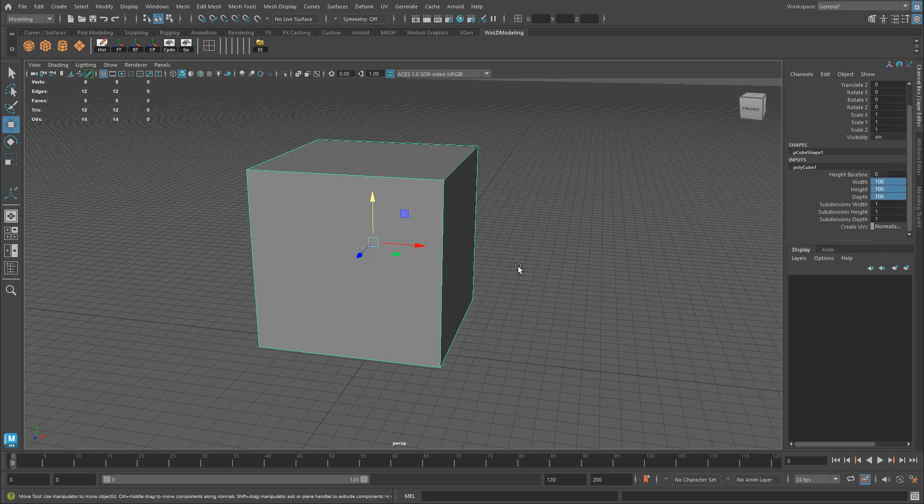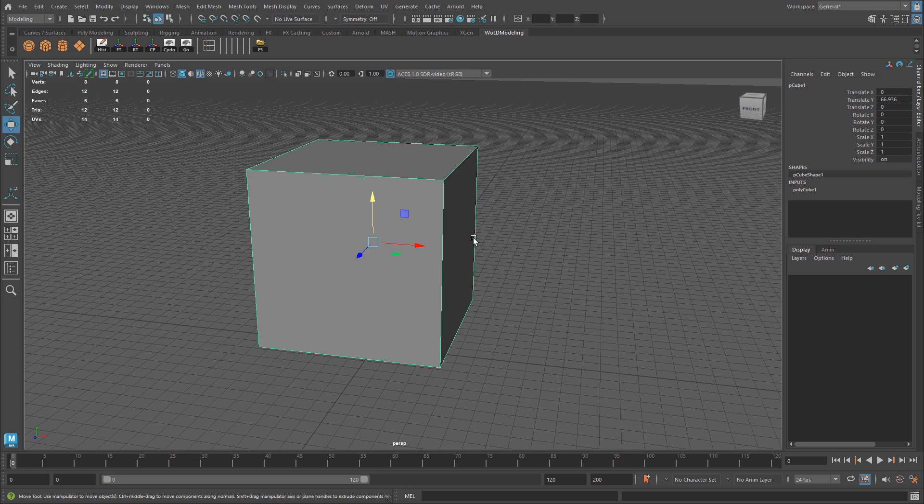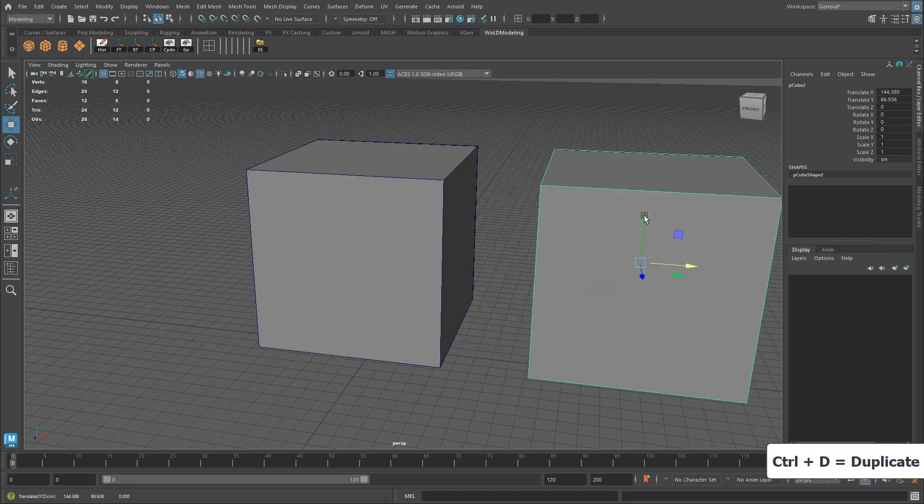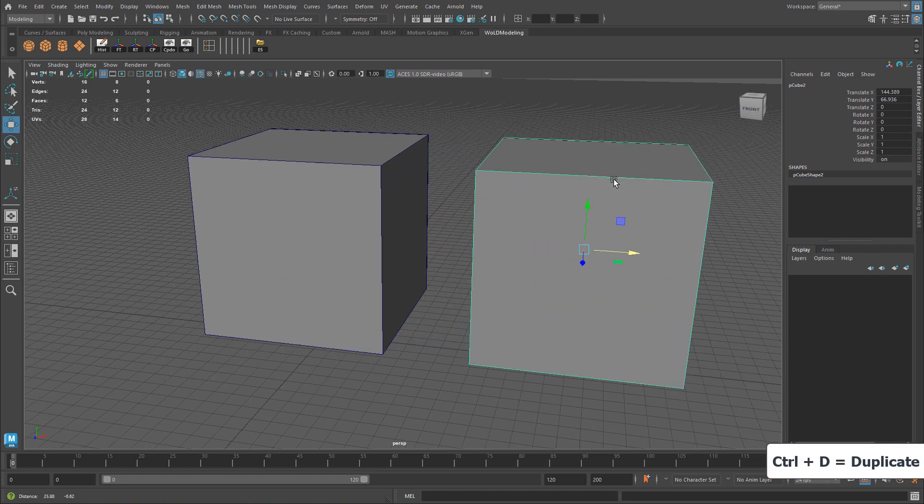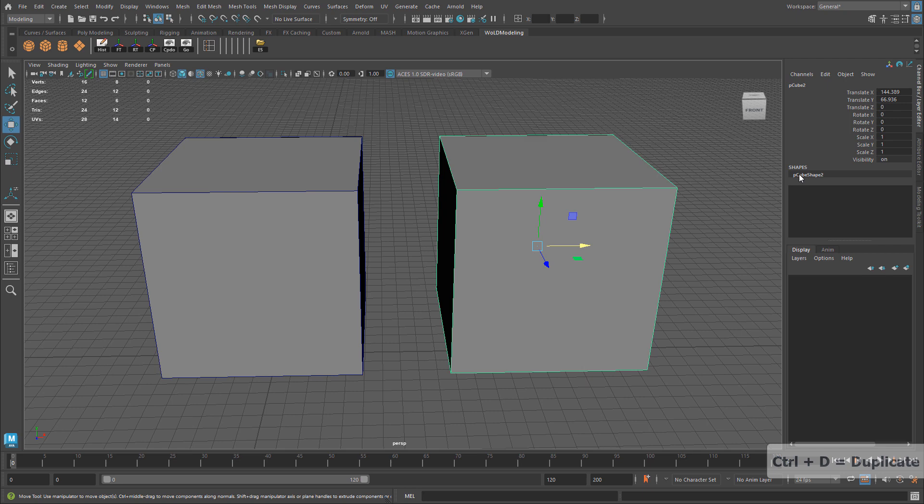If I duplicate this object and use the standard shortcut key Ctrl D, and I move it over, this new object has lost its inputs, and if I had history, the history would also be lost.